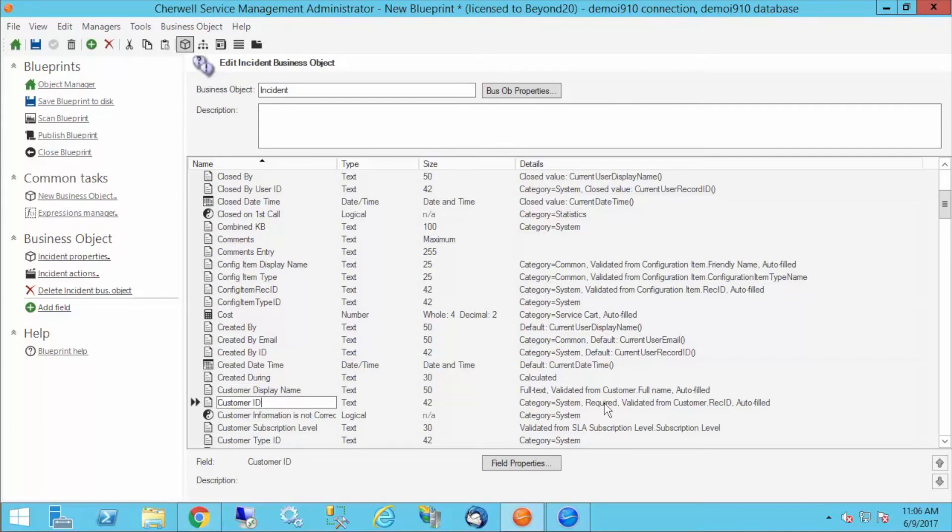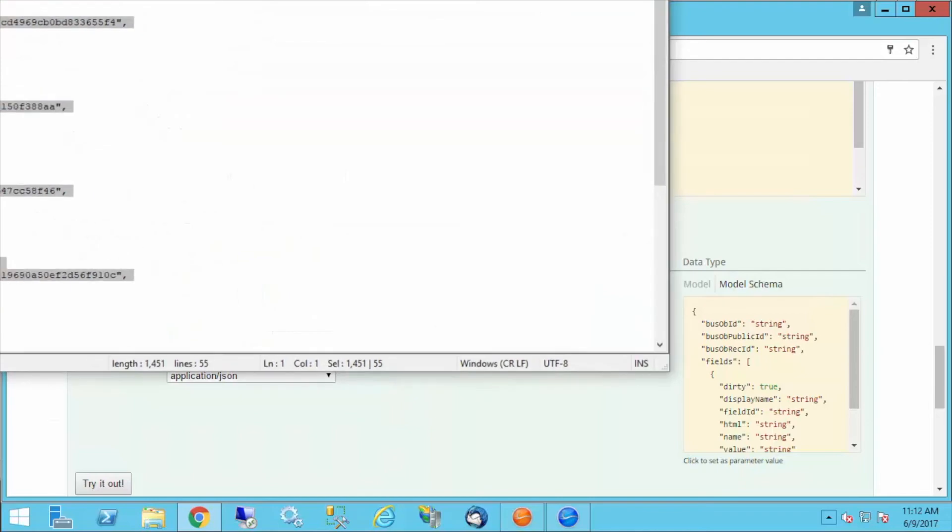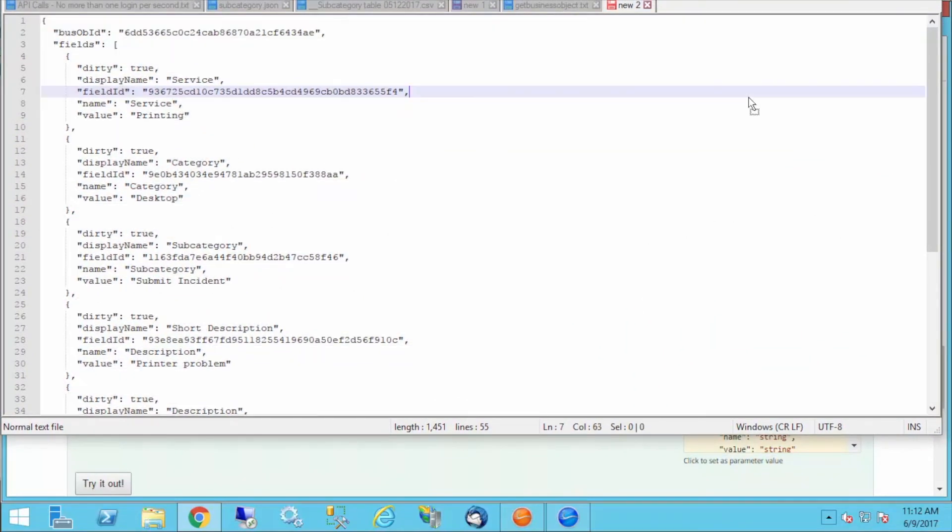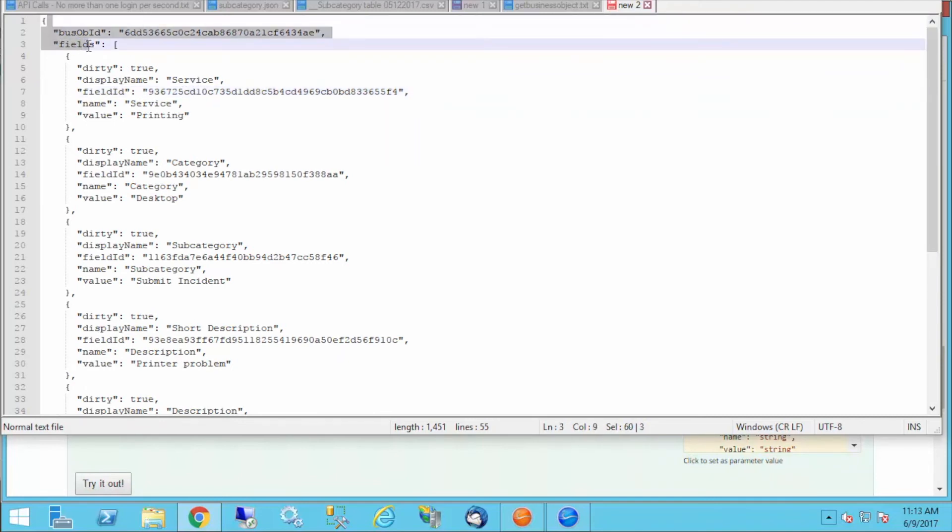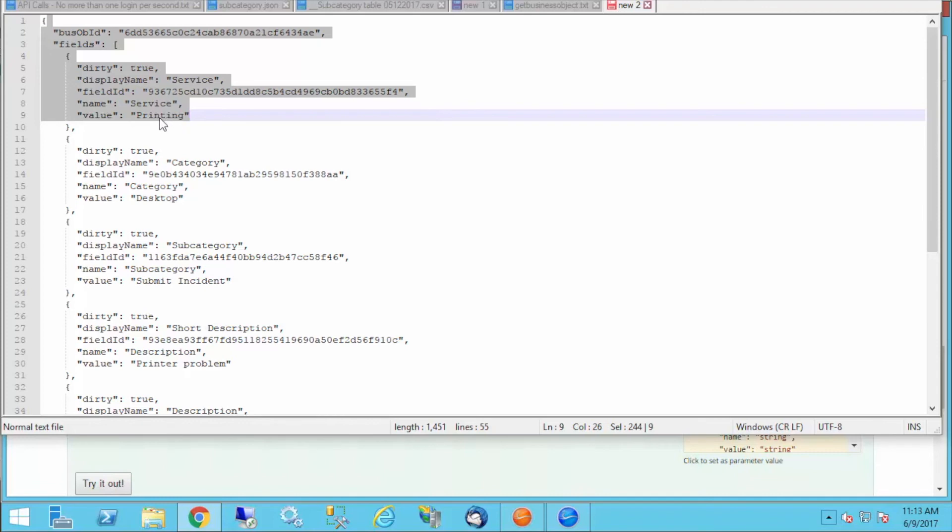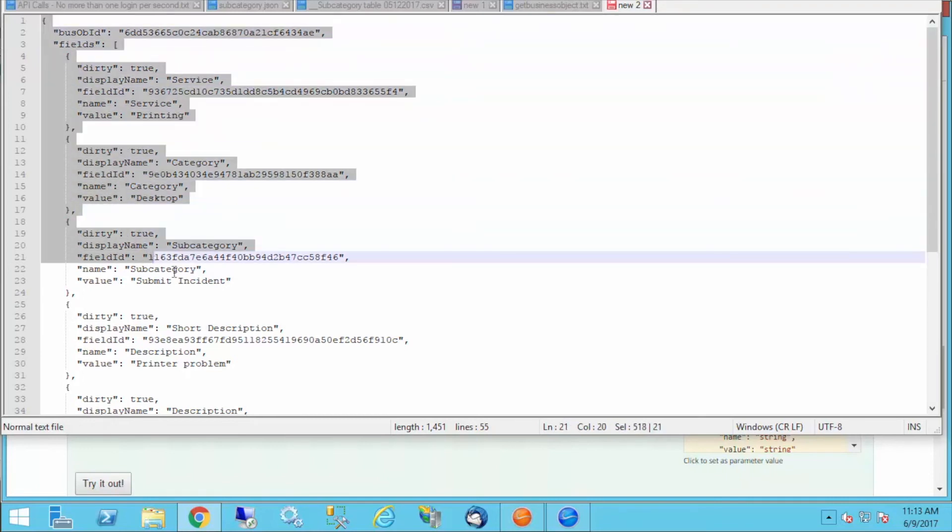Let's go ahead and build a request object. I've got my response already built. I've just built out my JSON object with my IDs and all my required fields. We have our business object ID and then our fields array. I've got service and the field ID for service, the name, and the value that I'm sending. If this is an external application, for instance, this would be a variable that I would call on when I build this in my external application. But for right now, I'm just providing literal values.